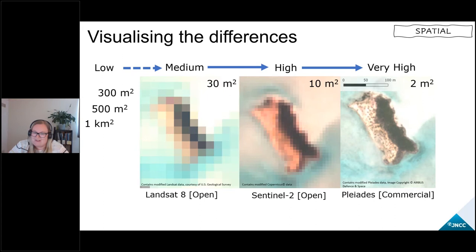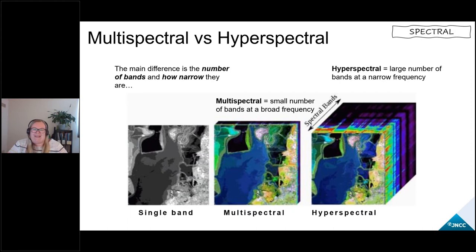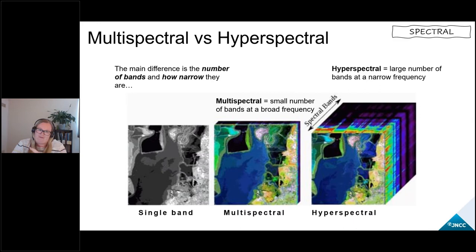Moving on to spectral resolution, which only refers to optical data sets. Images are made out of a series of what we call bands. A single band when displayed is always black and white, but when you combine more bands you can generate images that represent how we might see the world with our own eyes — what we call a red, green, blue or true colour image. These bands represent one part of the blue, one part of the green, and one part of the red parts of the visible spectrum respectively.